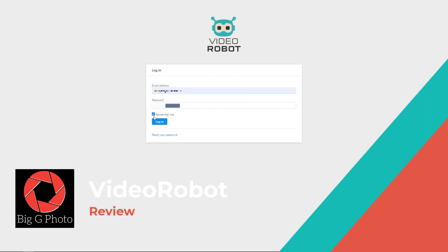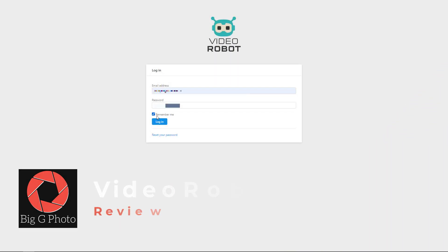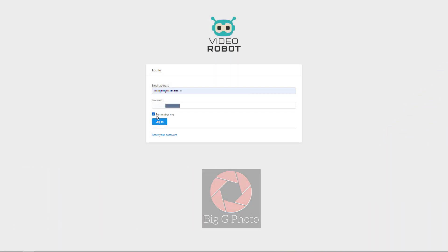Hello and welcome to this review of Video Robot. One thing I want to point out is you click remember me and it doesn't remember you. You always have to put your credentials in, just saying.